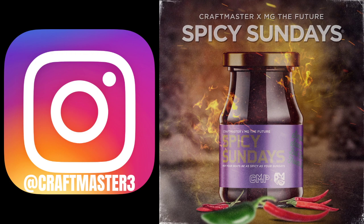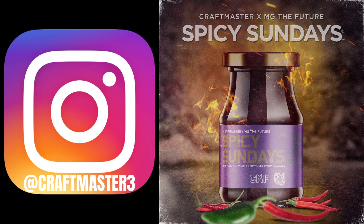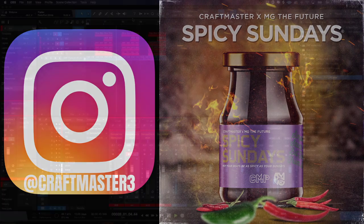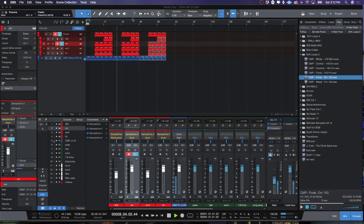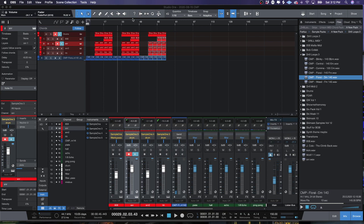Now today we're going to be looking at a technique that we're going to use inside Studio One 5, and that is how to get a loud, clean mix and master on a trap track that does not use a kick.